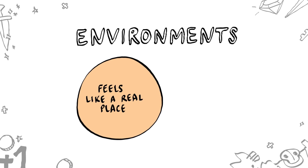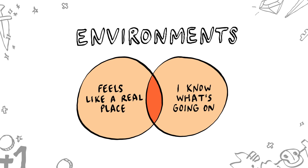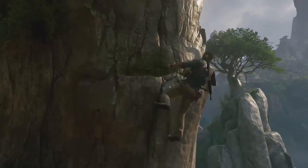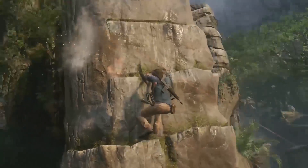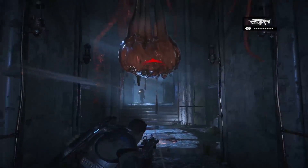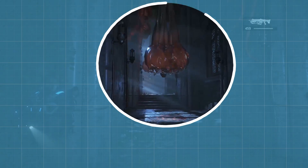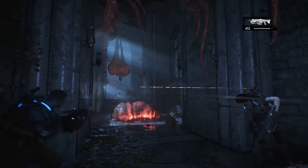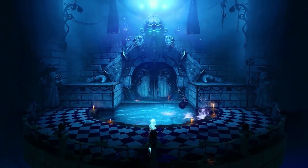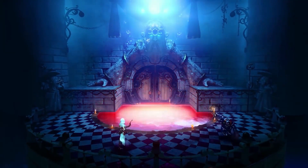Environments have to communicate a believable setting as well as gameplay-critical information. If environments could talk, they'd say things like: 'Hello, I'm obviously a rocky cliff, but I also have very clear ledge climbing gameplay.' Or: 'I'm an eerie hallway — try shooting my sack of goo for a tactical advantage.' Or: 'Hey, I'm a refreshing pool of water. There's no danger here. Or is there?'